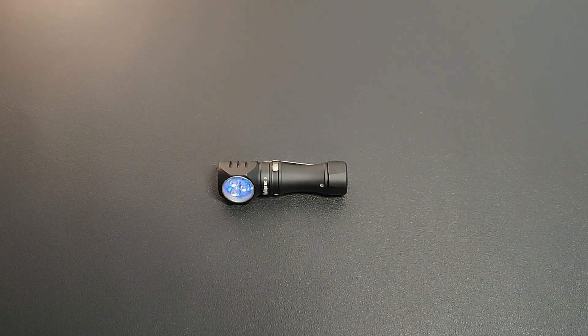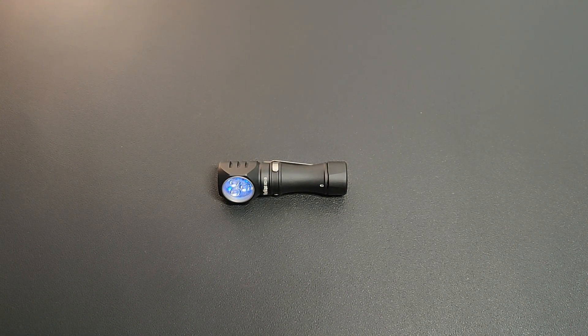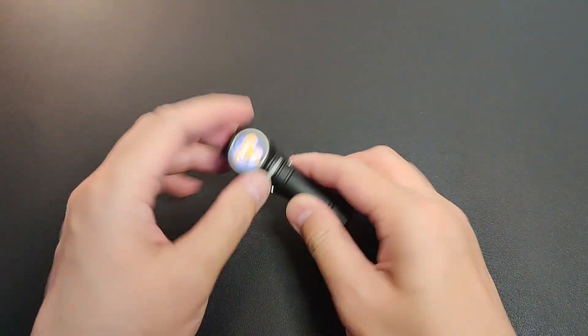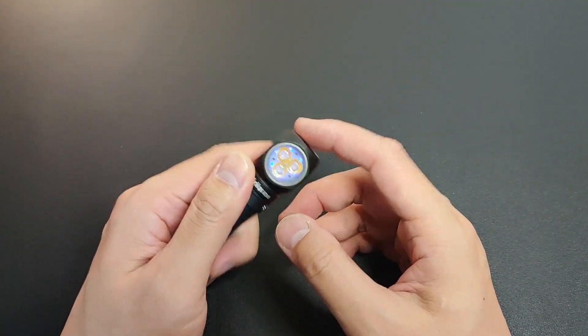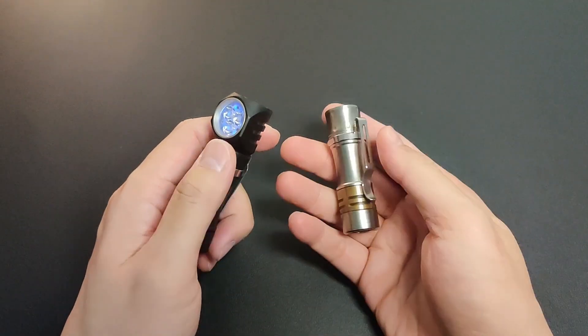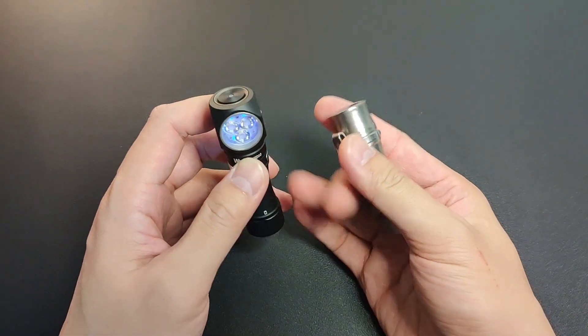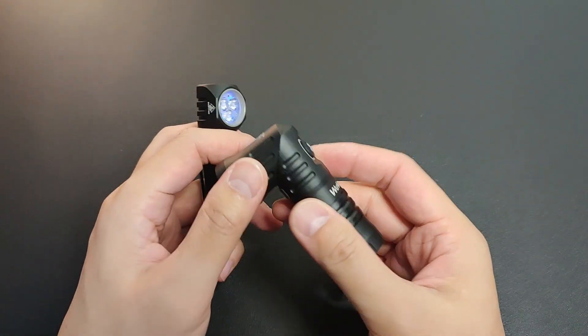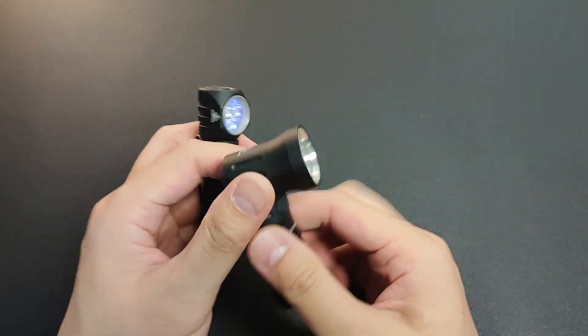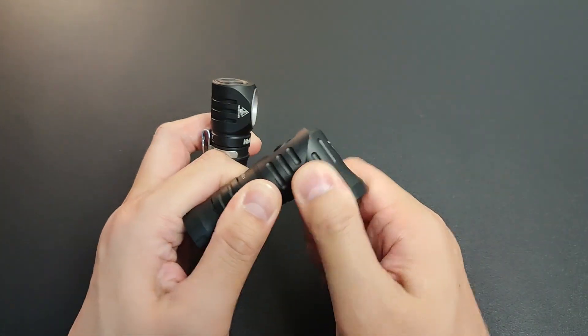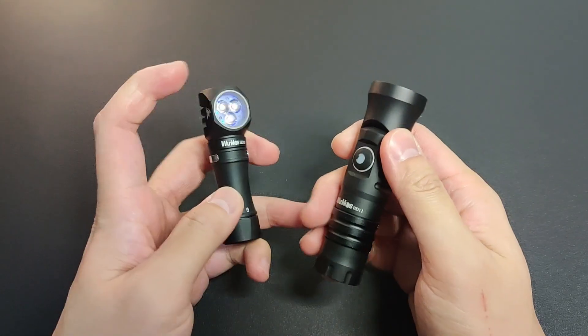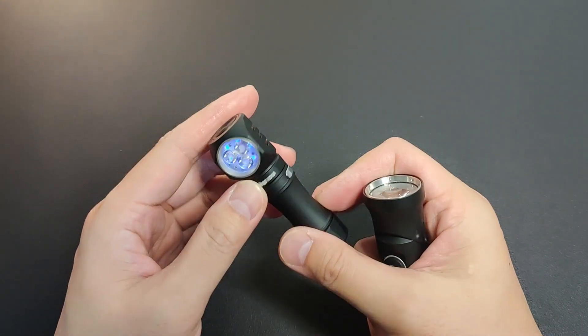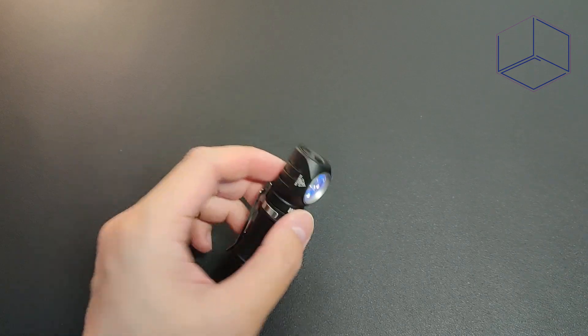There are not too many 14500 right angle Anduril lights that I know of. This HD10 is pretty much the right angle version of the popular TS10 from Wurkkos. I did review this interesting bigger rotatable HD11 in the first part. Now let's check out this anticipated light. Welcome back to UDC channel, this is Jay.